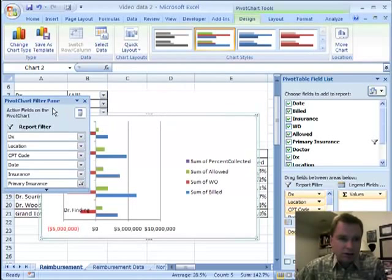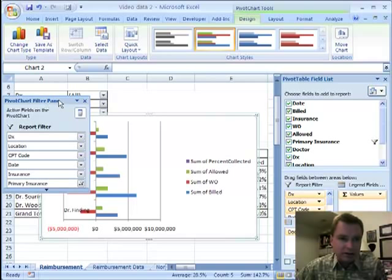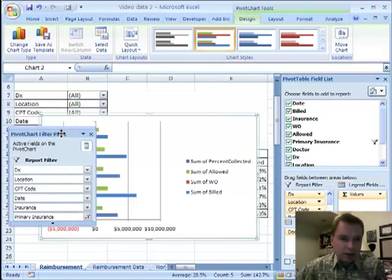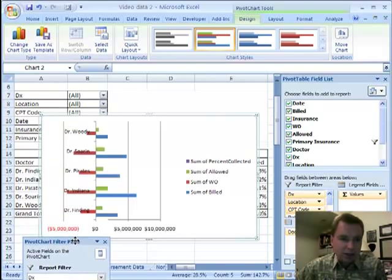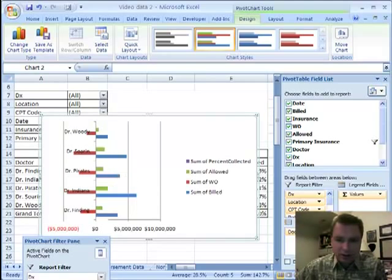And when you do that, you'll recognize, I've got a pivot chart filter pane. Excel says, oh, you're working with a pivot table. I'm going to give you that filter pane. But it's kind of a mess to look at this because we've got all this data in here, so we're going to clean some of it up.